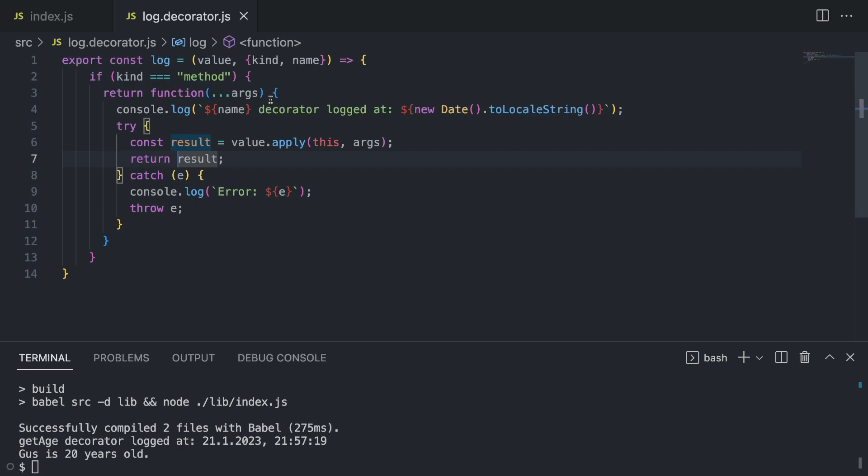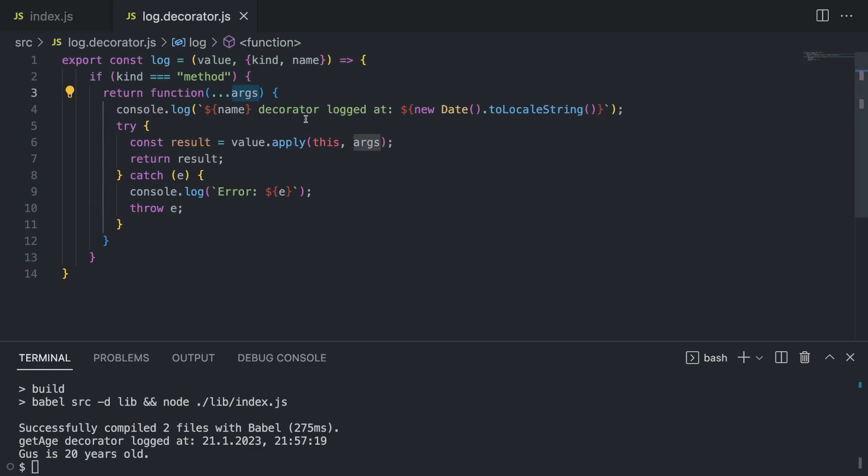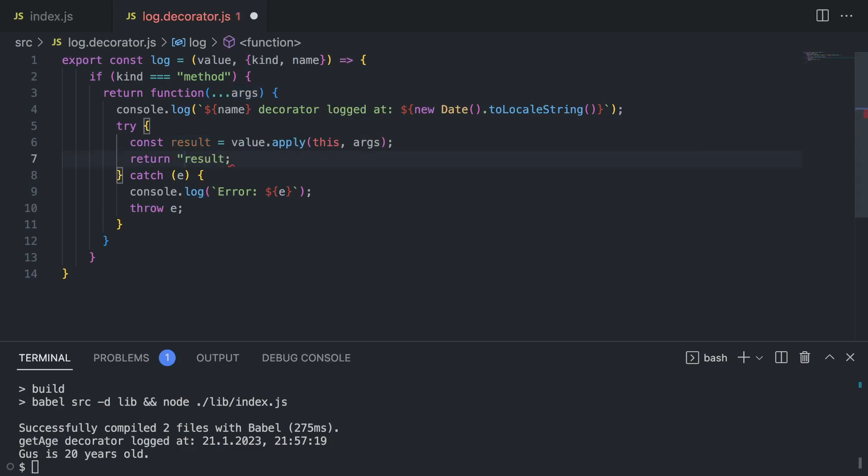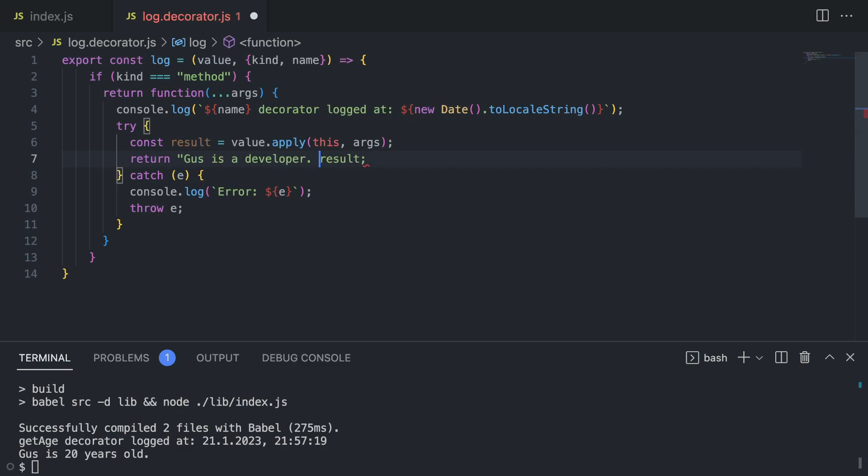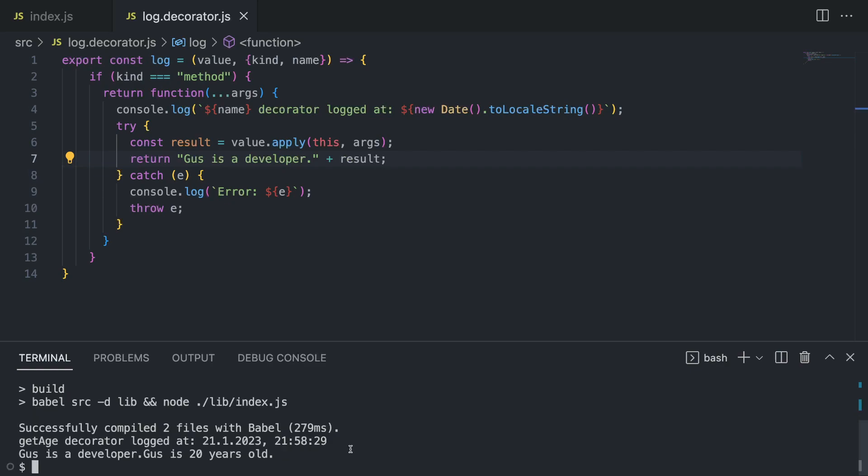Do you see this result variable inside the try block? This is where we can modify our method, or at least the output of our method. As I told you, we don't have arguments so we're not going to do anything with arguments. I'm just going to append something to the result, so I'm going to write something like "Goose is a developer," and just plus whatever result our method already gives us.